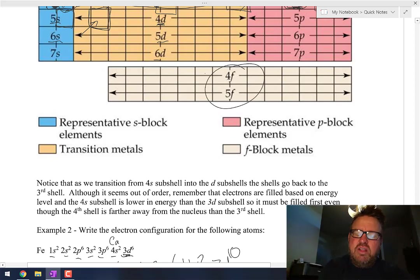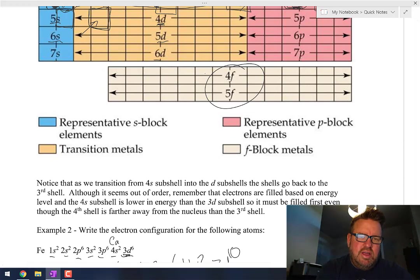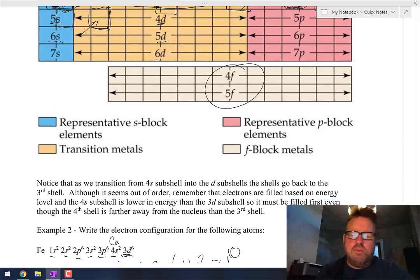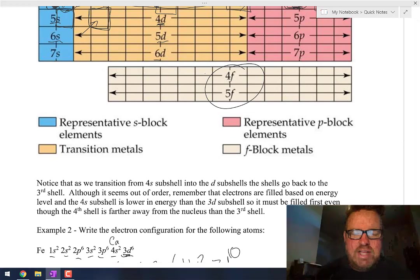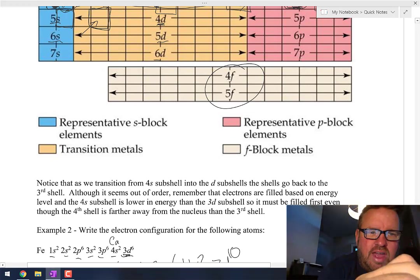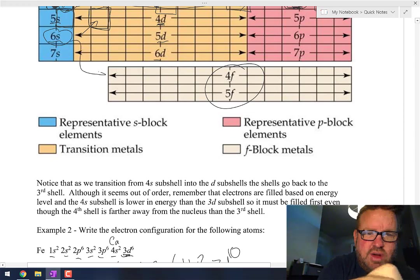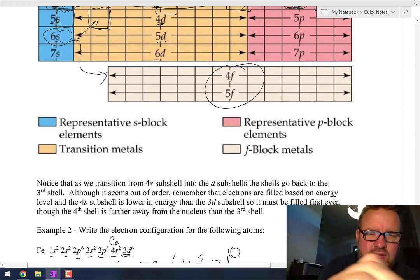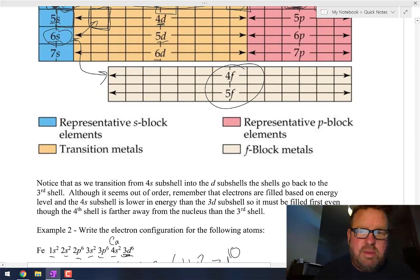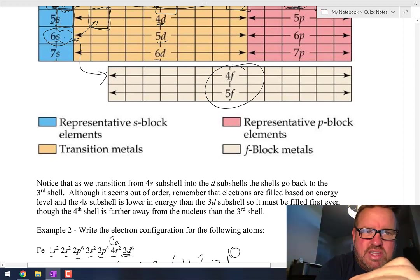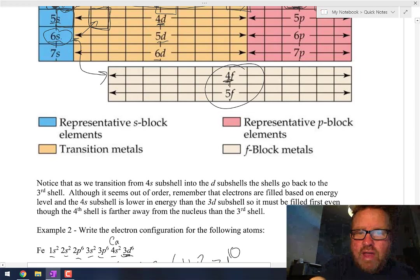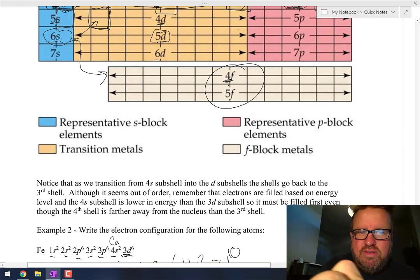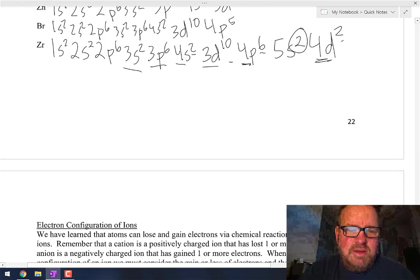The f subshell, similar to the d subshell, has numbers that are behind. I'm not going to ask you about writing electron configurations in the f subshells. Basically, after 6s you go down to 4f, after 4f you come back up to 5d. It goes 6s2, then 4f14, then 5d10, then back to 6p. But again, I'm not going to ask you about the f subshells.